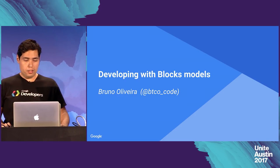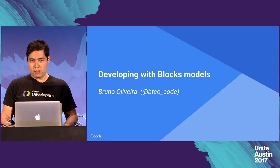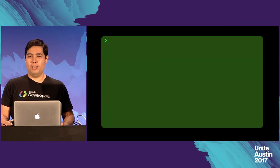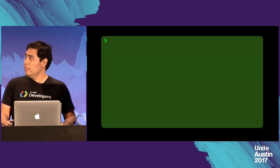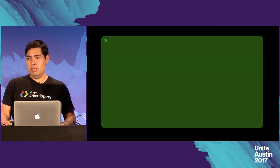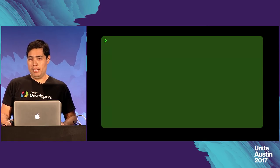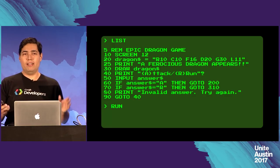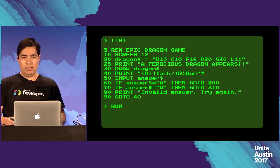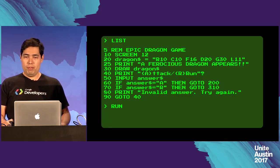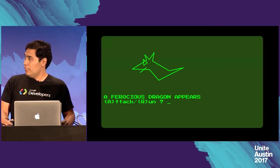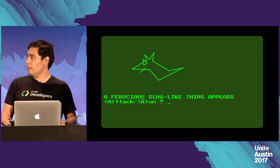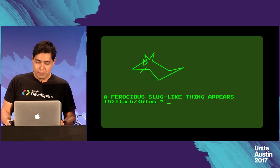All right. So I'm Bruno, and we're going to talk about developing stuff, because developing stuff is fun. I've been developing stuff ever since I was a kid. I remember when I was like 12 or 13, my friends and I would get together on weekday nights and weekends to make games. We would come up with some basic program and have these fantasies that we were going to create some epic dragon and crazy graphics. But the reality was often something more like a slug-like thing.